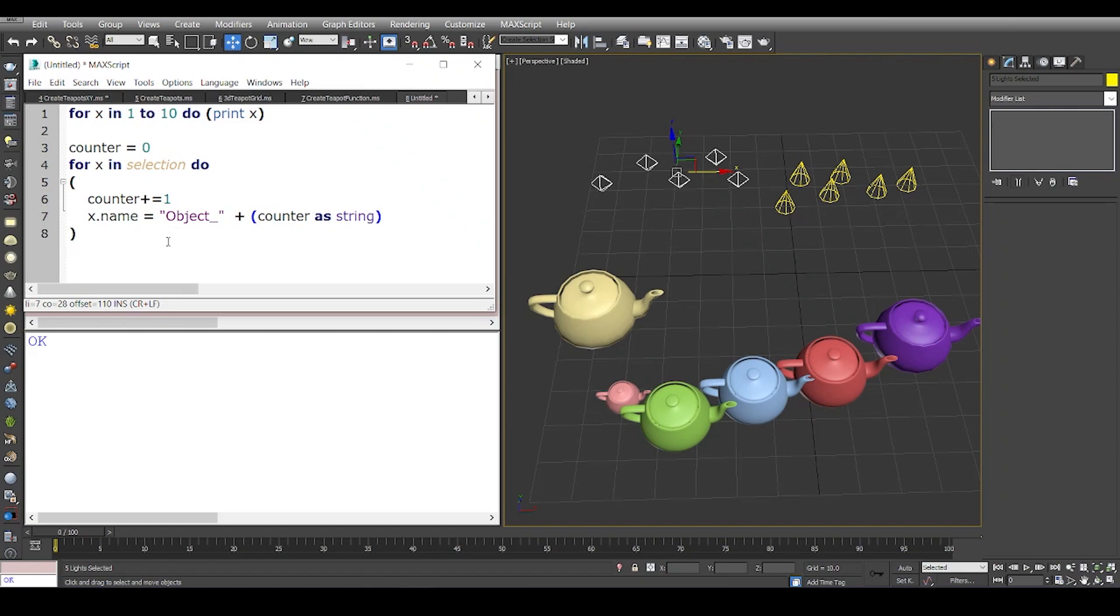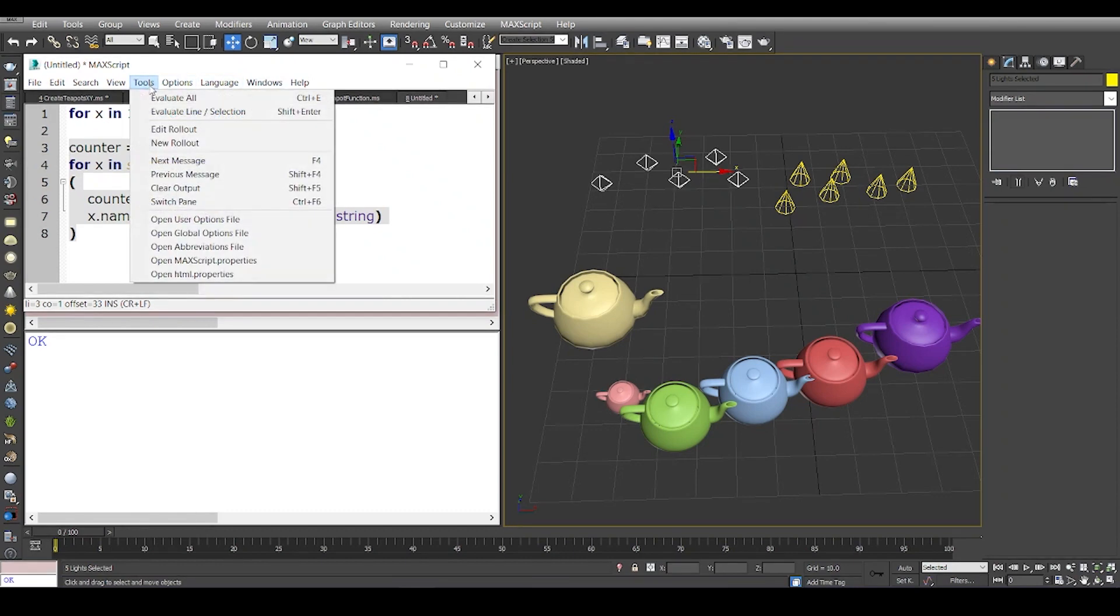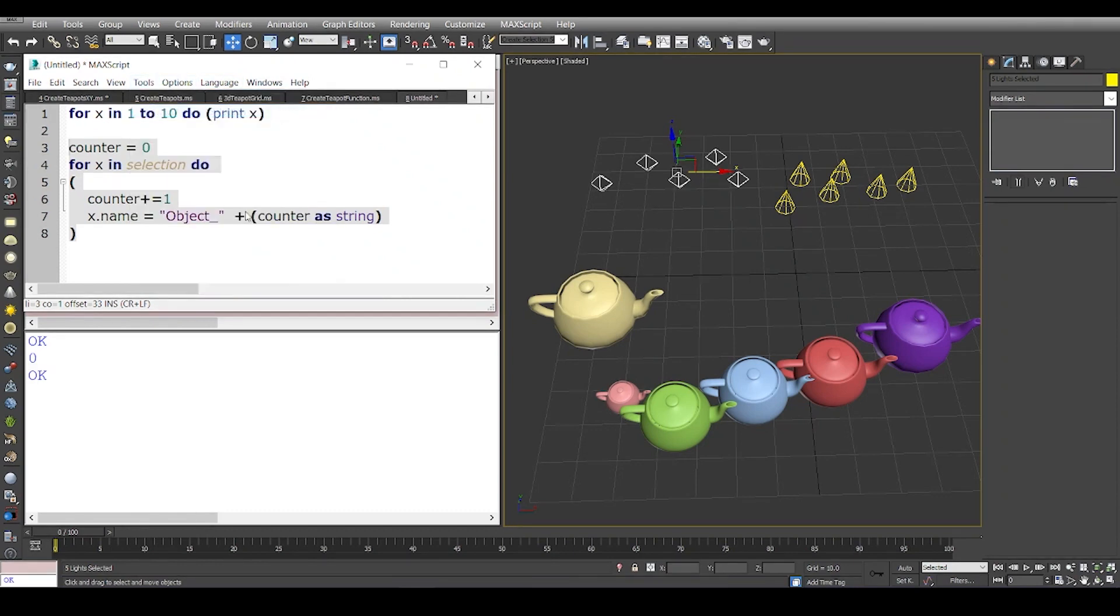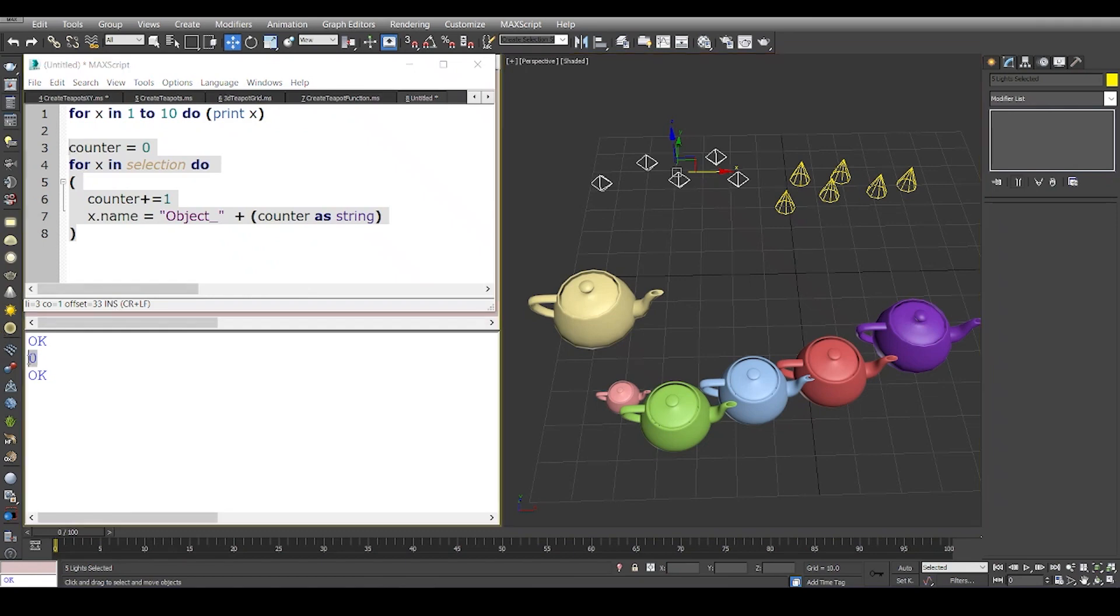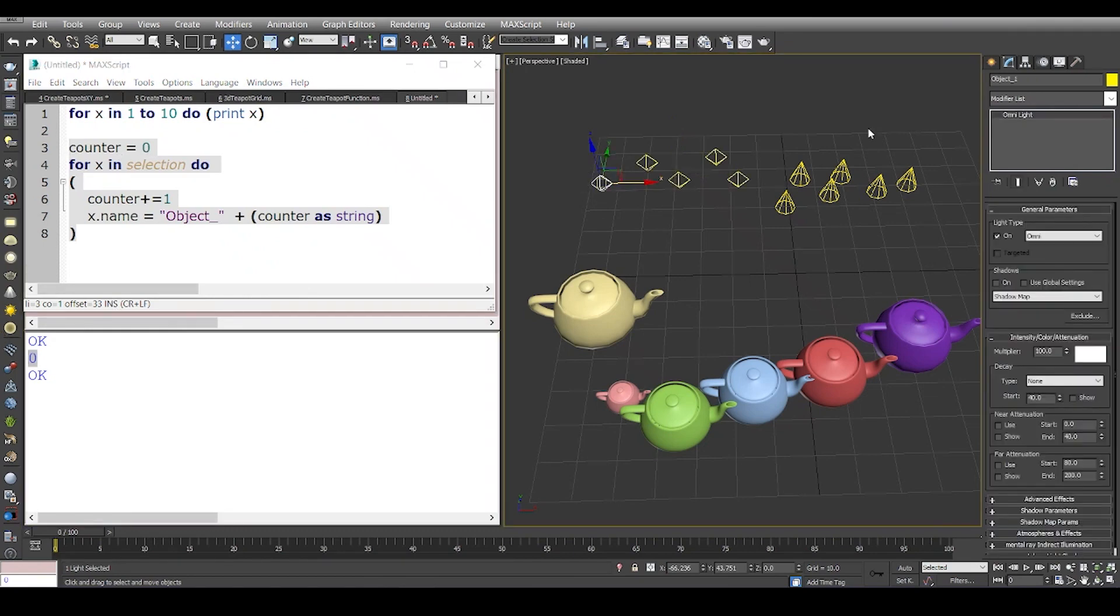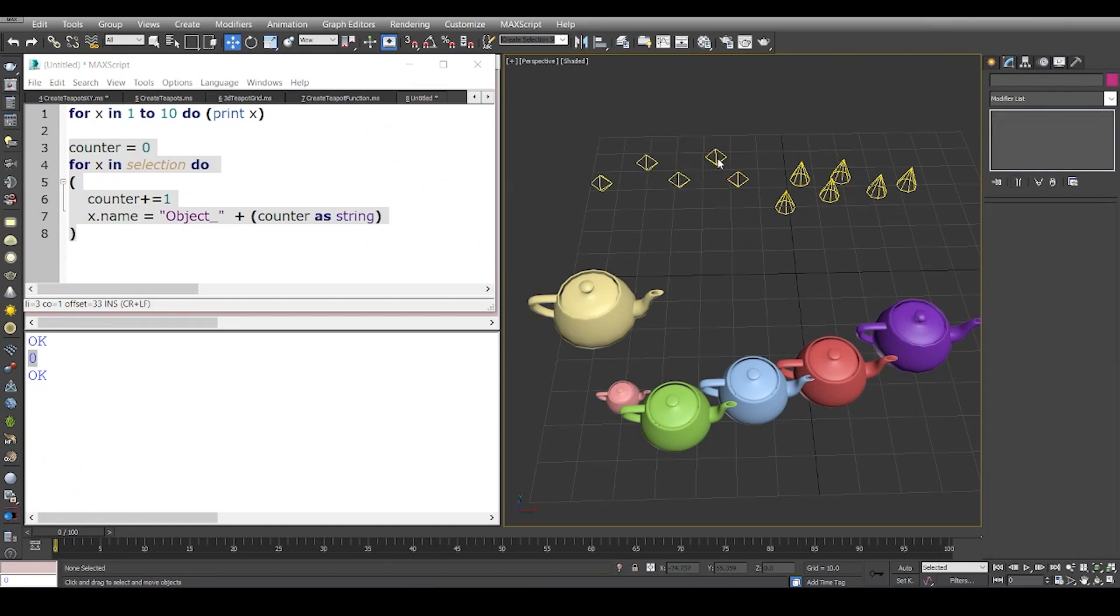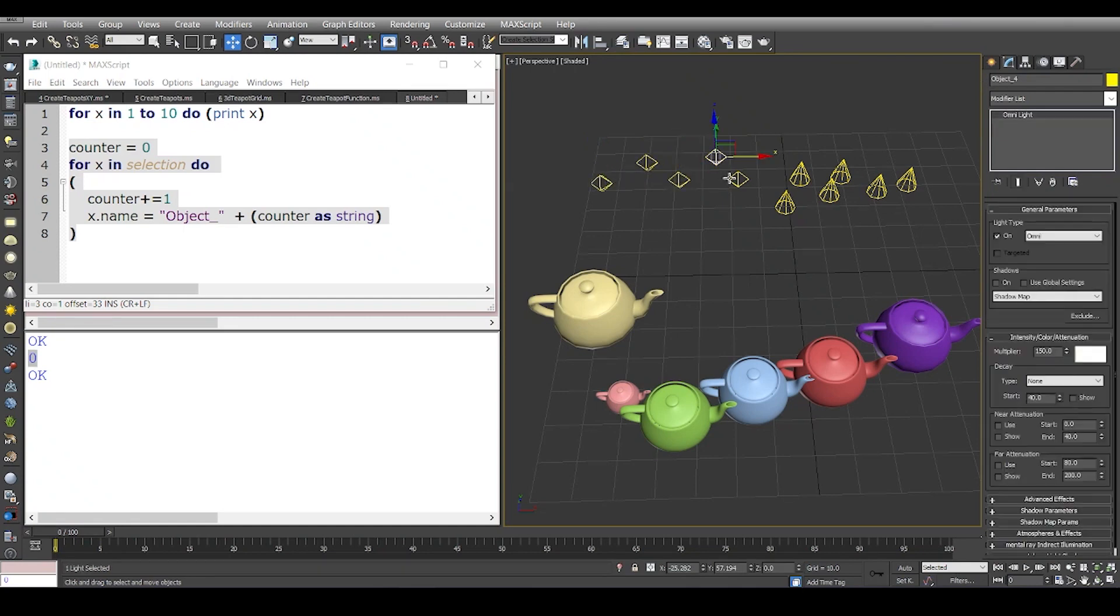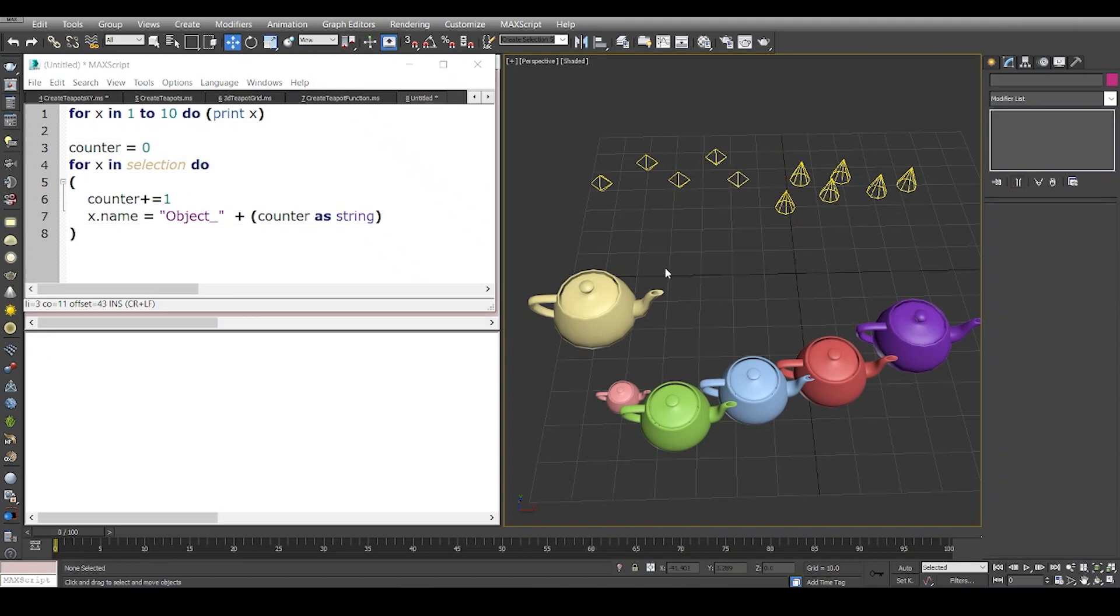It's always a good habit to encapsulate some expressions like these. Now if I evaluate only these lines of code, I go to Tools > Evaluate Line or Selection. It prints zero because the first line is zero, and now if I go to this light, it is object 1, object 2, object 3, object 4, and object 5.